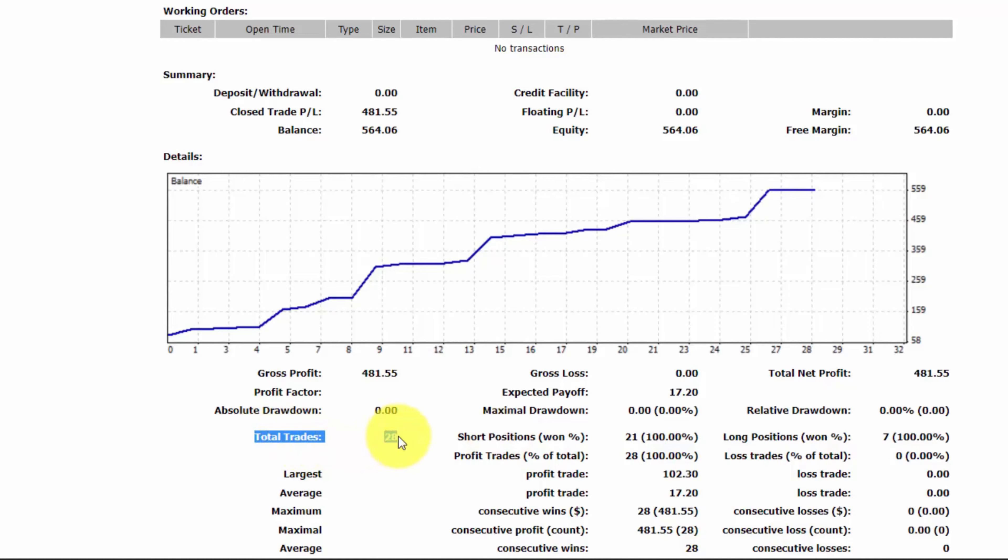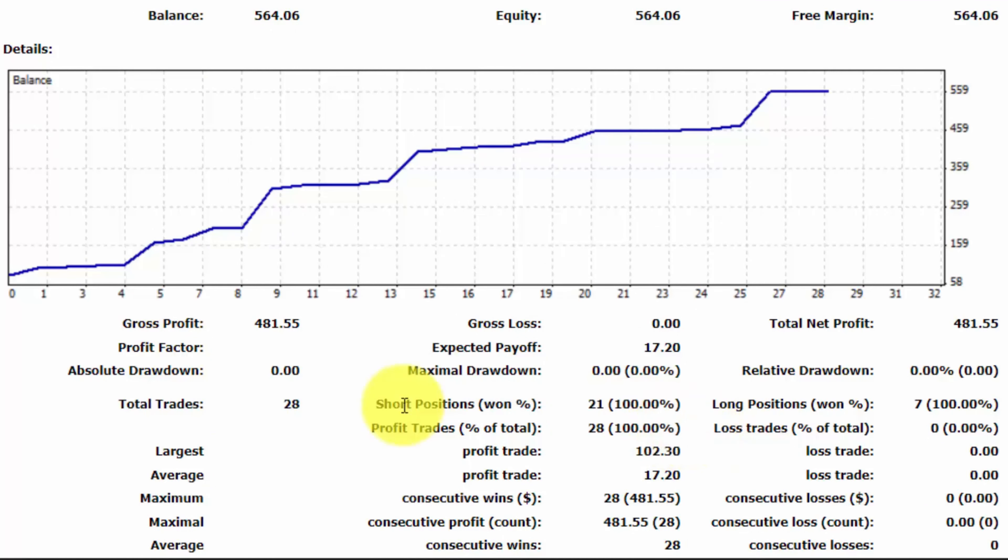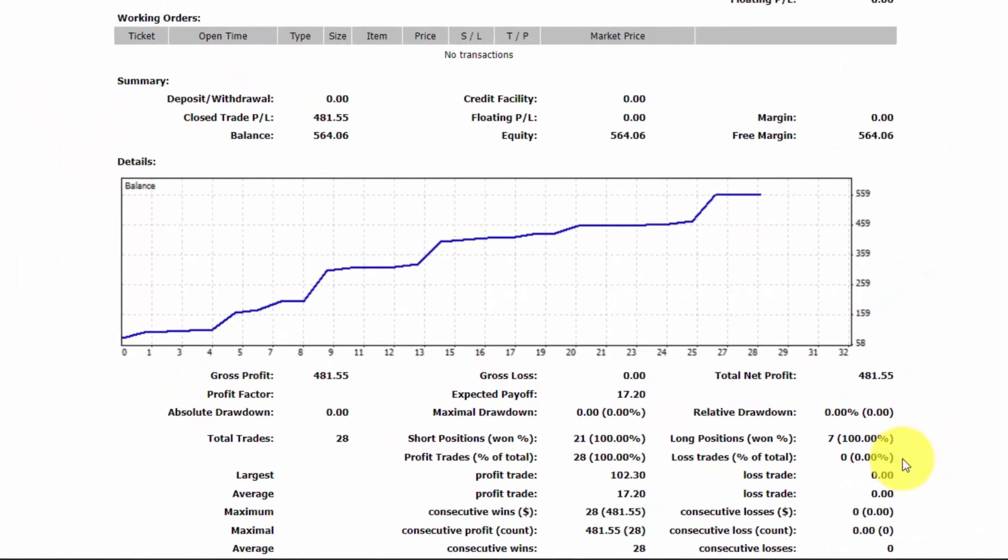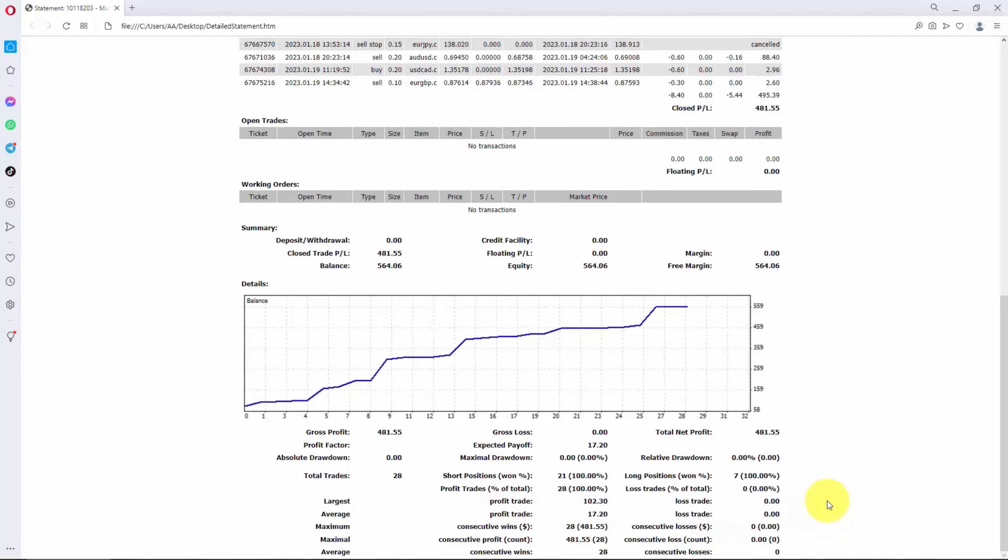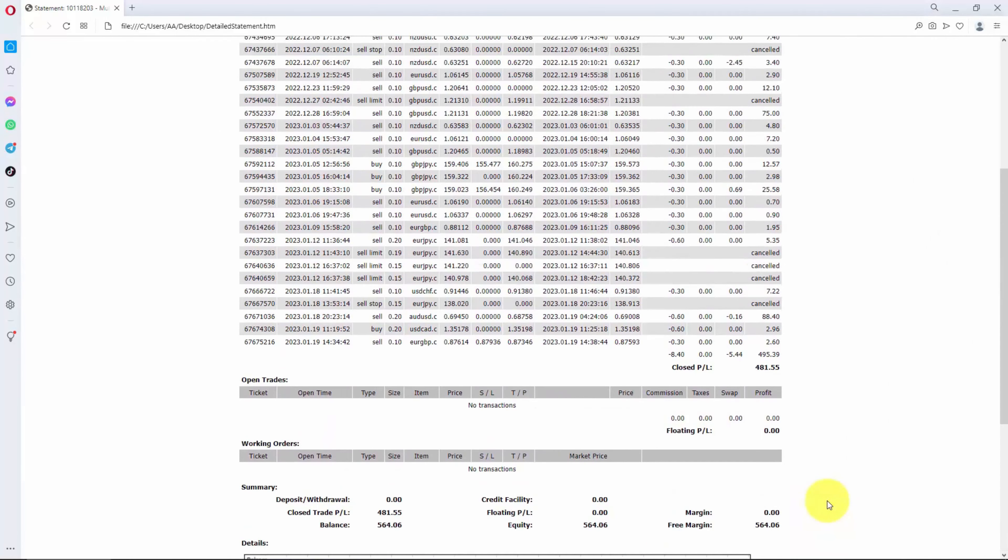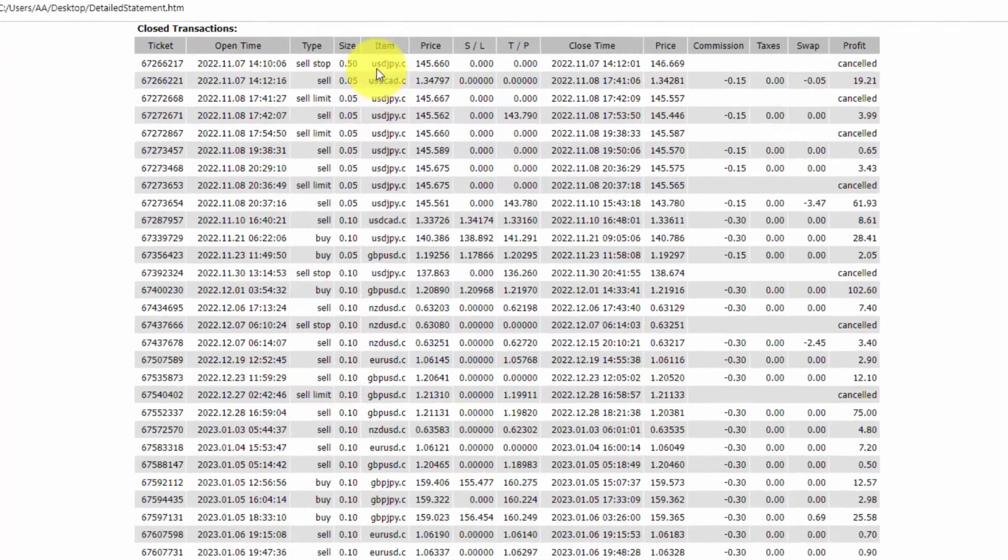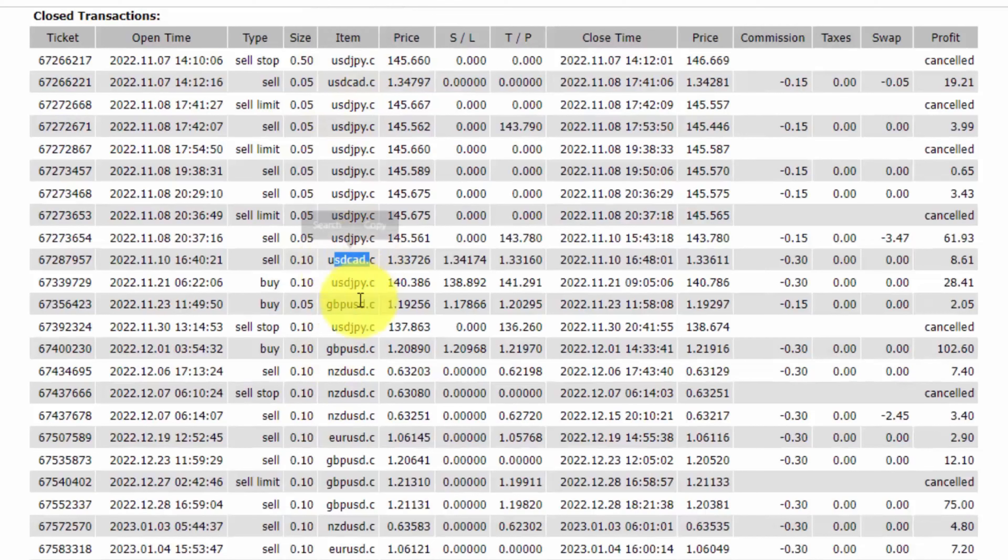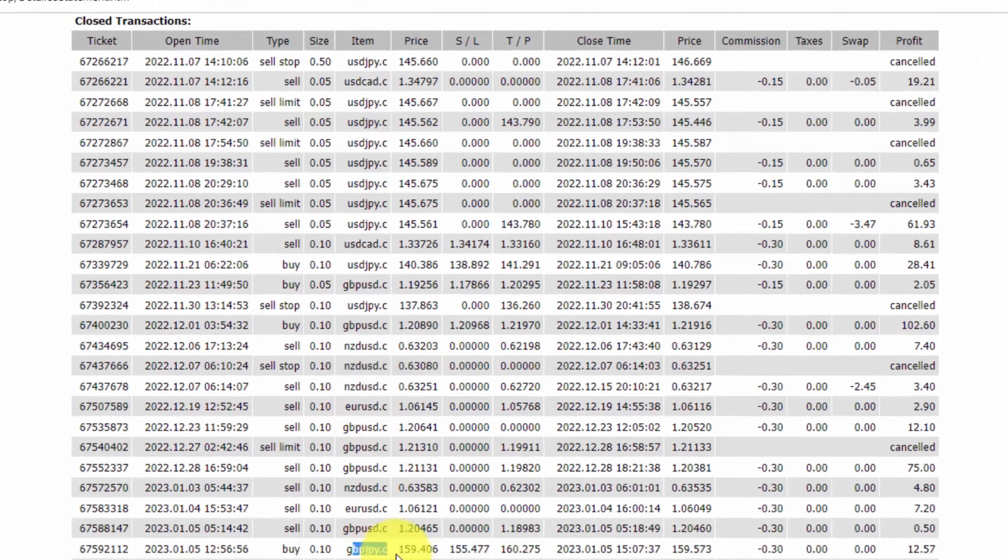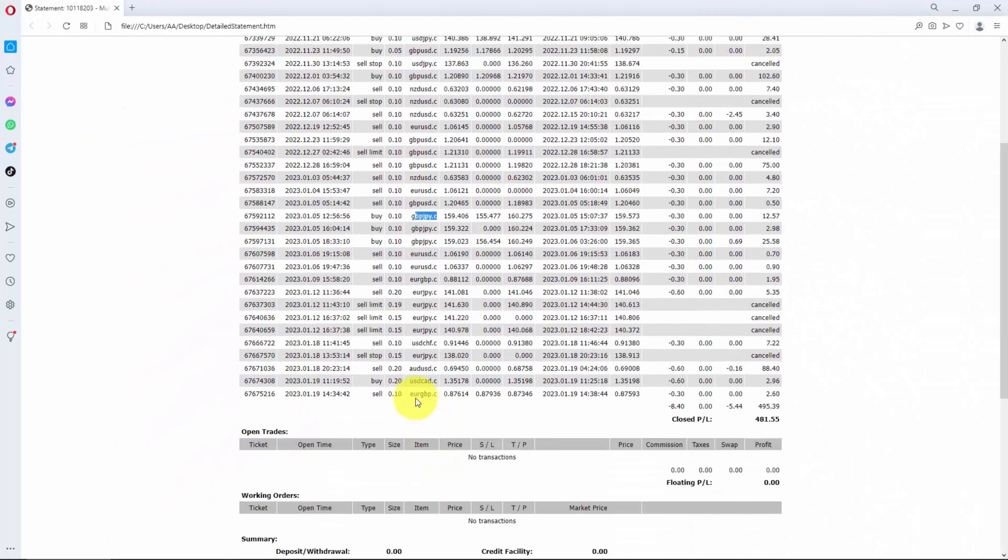Total trades 28 and so far I did not lose a single trade on this trading account. I was actually testing a trading strategy and I think it's a good idea to test it on a small real money trading account. You can see all the trades. I traded multiple currencies like USD Yen, USD CAD, GBPUSD, NZDUSD, EURUSD, GBPJPY. The last trade I closed was on EURGBP.